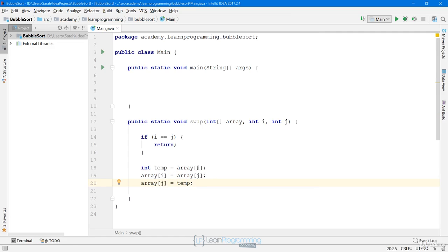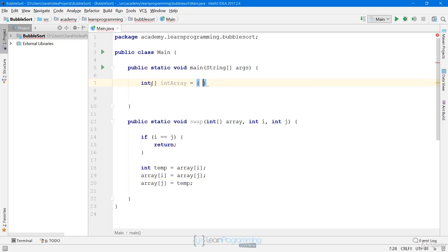The final thing we do is assign temp to array[j]. So we assign what's at i to temp, what's at j to i, and then what's in temp to j. When we exit this method, what used to be at position j will be at position i, and what used to be at position i will be at position j. Now let's create our int array using the same values from the slide: 20, 35, -15, 7, 55, 1, and -22.